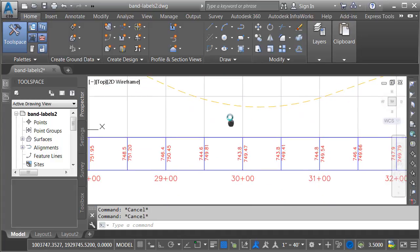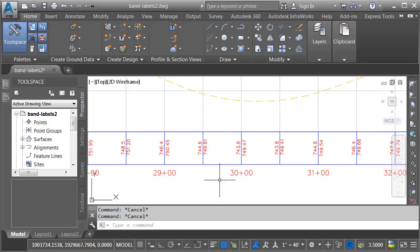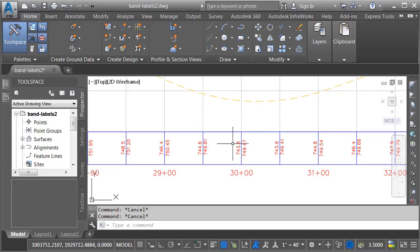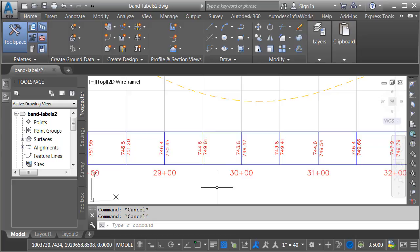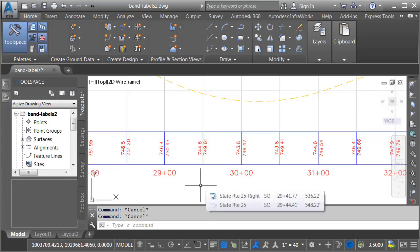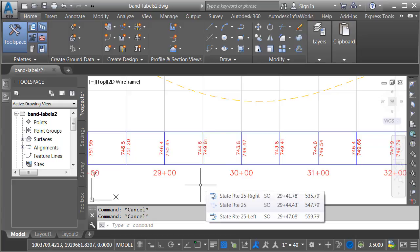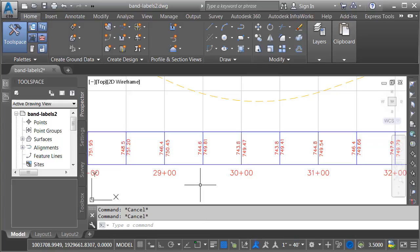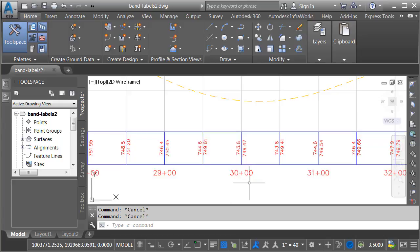If we look at the bottom of the profile, we'll find labels that describe some of the profile elevations at various stations along the alignment. These labels are created as part of a band style. Bands can be placed at the top or bottom of a profile view. To identify labels that are part of a band, simply hover over one of them. Let's take a closer look at this band.